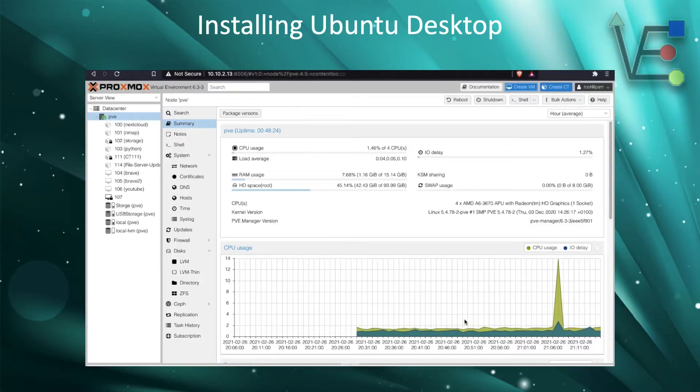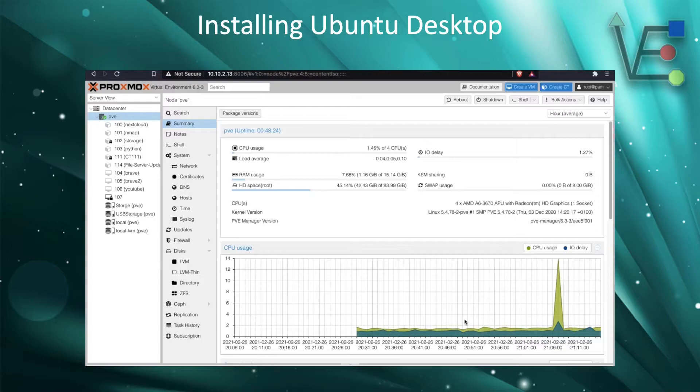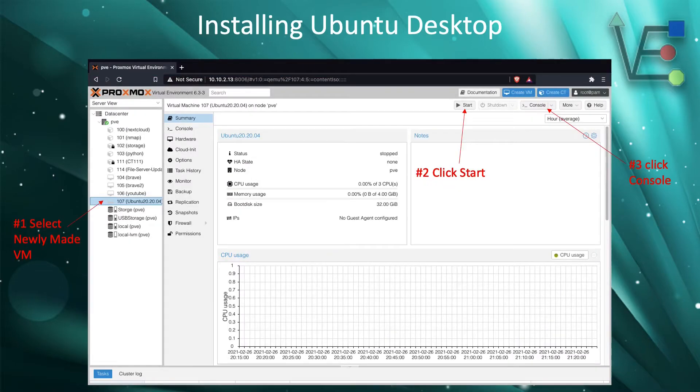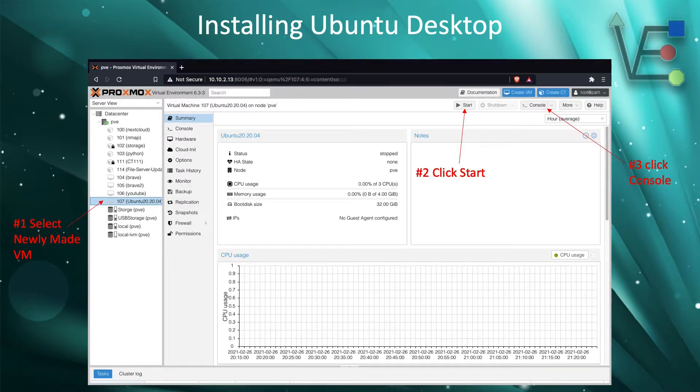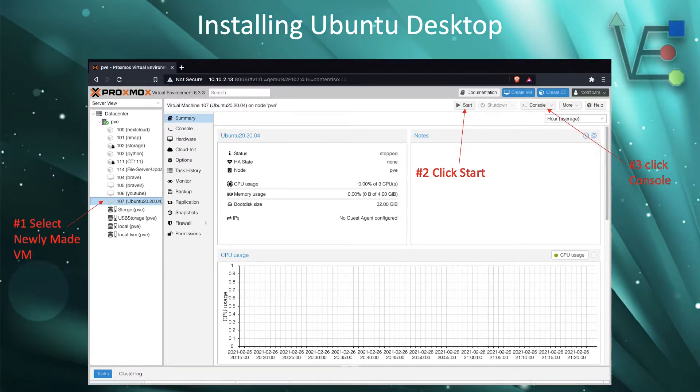Now that you have your VM created, we're going to begin the installation process of Ubuntu Desktop in our VM. To do this, we're going to select our newly created VM. Then we're going to press the start button and the console button.